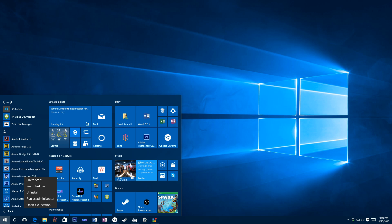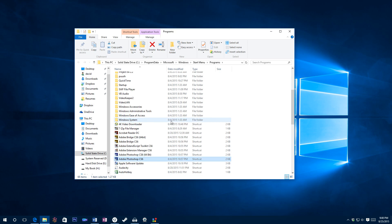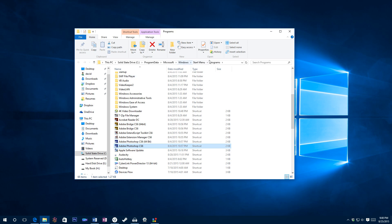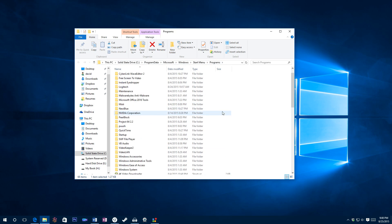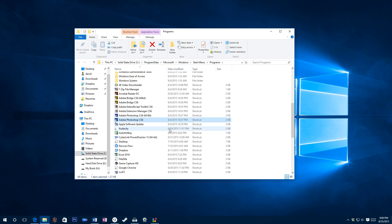Now what I'm going to do is I'm going to find it and hit open file location. Now notice this path here. It's ProgramData, Microsoft, Windows, Start Menu, Programs.